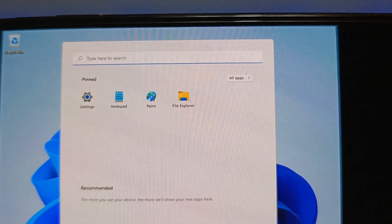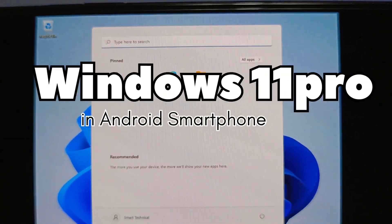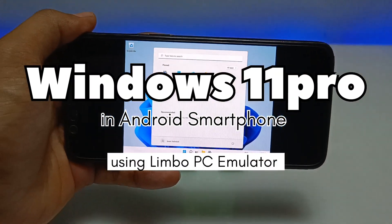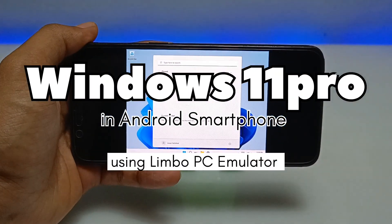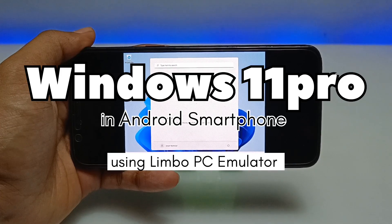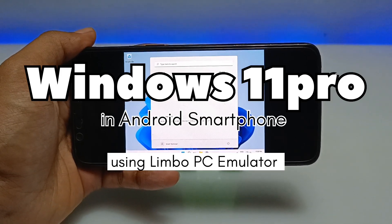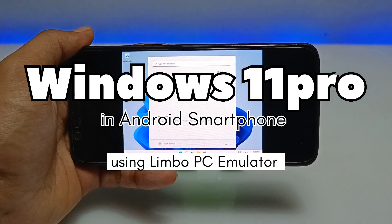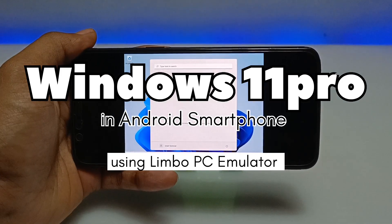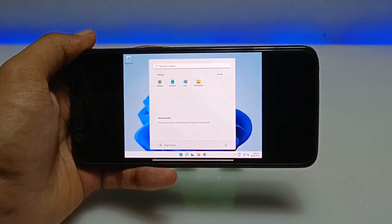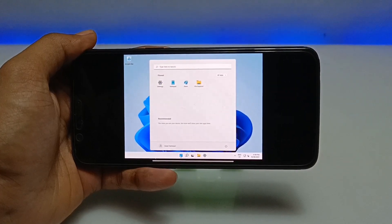Hello and welcome to my YouTube channel Tech and Tips with King. In this video I am going to show how you can run Windows 11 Pro version in your Android using the Limbo PC Emulator application. So without any wasting of time, let's get into the video.